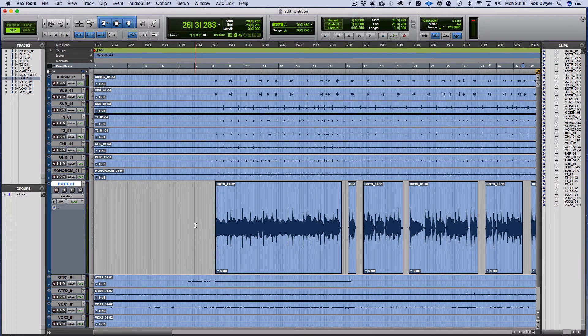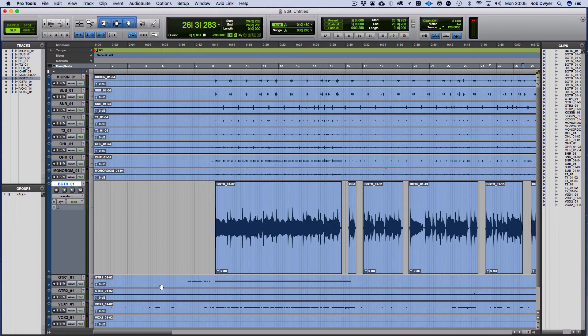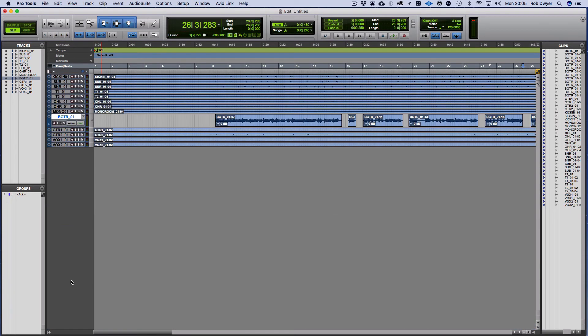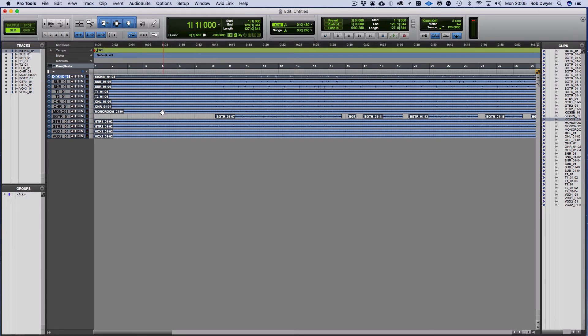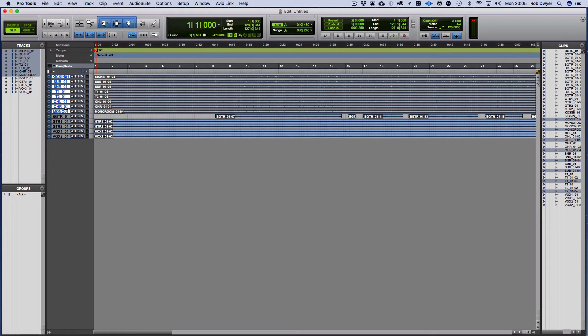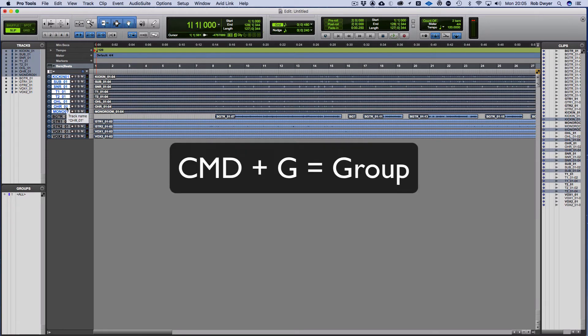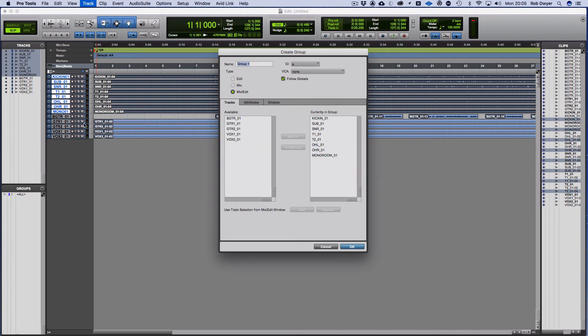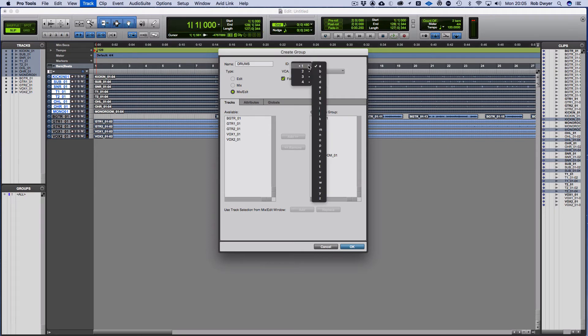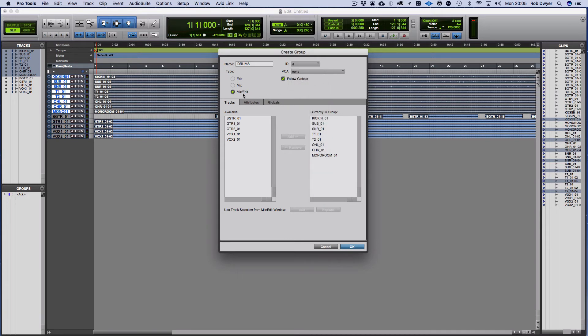Now if I want to edit the drums, what I've got to do here is treat them as a whole together. So I'm going to click on that kick and shift click on the mono room, so that's the last one of the drums. Then I'm going to use Command G which is group. I'm going to put these into a group. First thing I need to do is name it, so drums.